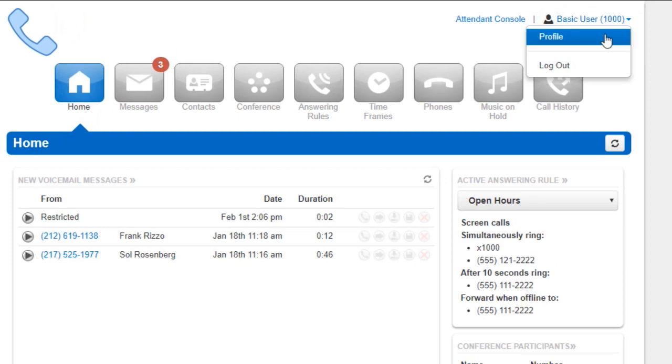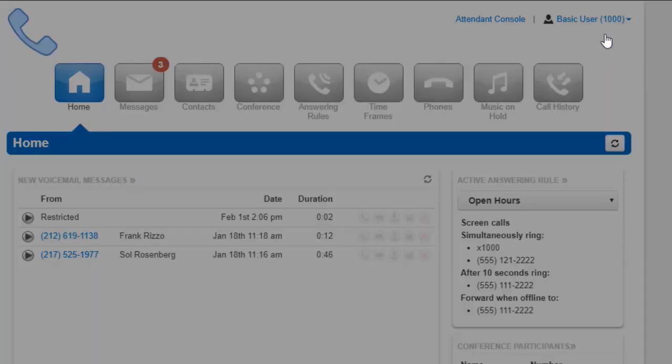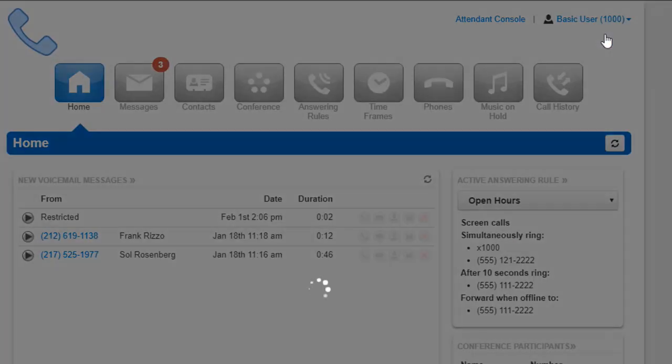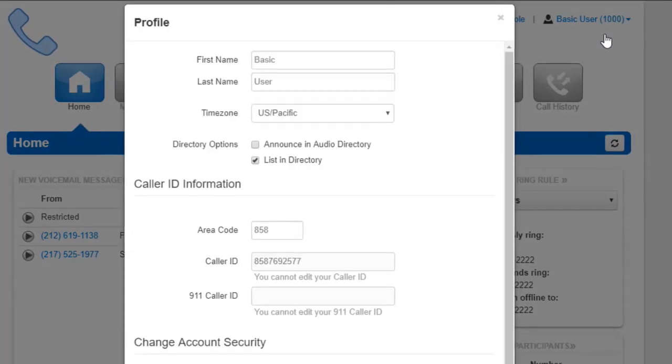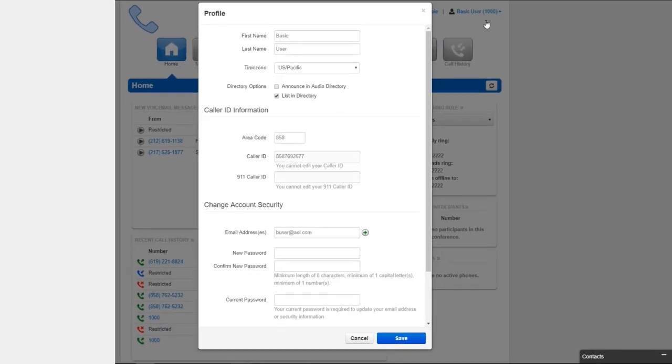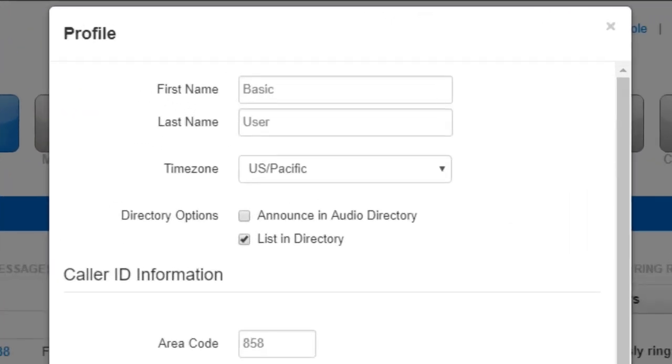If you click on the dropdown where your name is displayed again, you will see the profile options. In the profile window, you will be able to change your first and last name along with the time zone your account will be in. Announce an audio directory will have your extension listed.